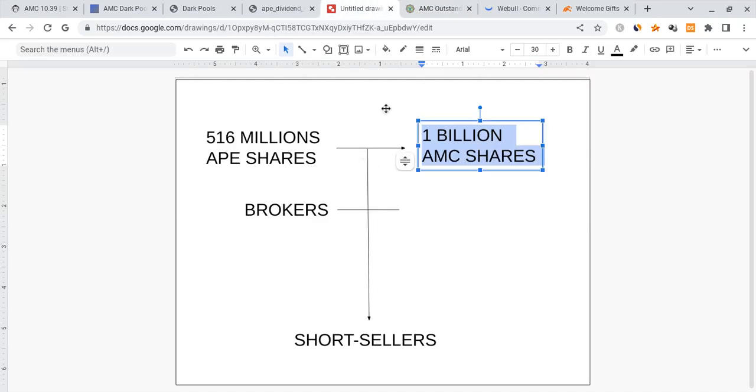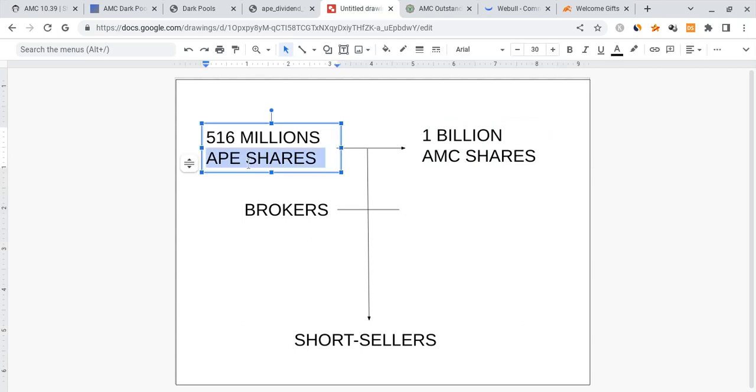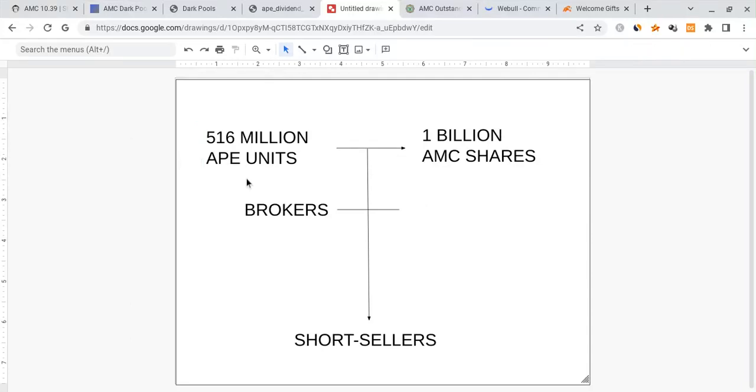How many synthetics are there? I would estimate hundreds of millions to billions, probably billions. I don't truly know. Let's just go over the example that there are 1 billion AMC shares out there. Here's the problem: APE is supposed to have 516 million shares or equity units. There are 516 million of these APE units, and the thing is every single one of the AMC shareholders is entitled to these APE units. Everyone needs to get them. As of right now, not everyone got them yet and we don't know if everyone's going to get them.